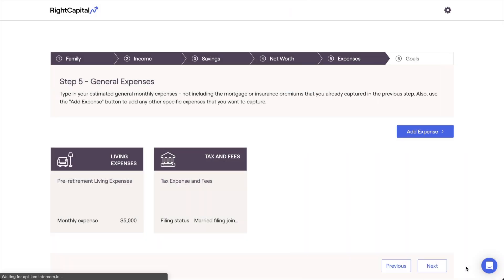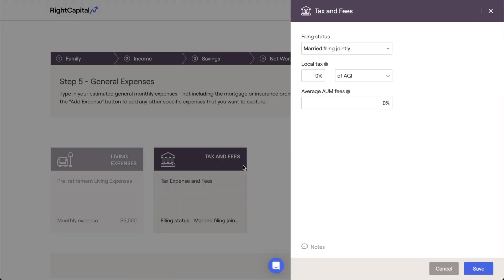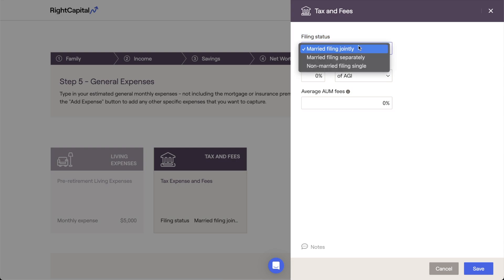Next, let's take a look at the Taxes and Fees card. This card is used to specify several crucial variables, starting with the household's tax filing status. Within joint plans like this one, options include married filing jointly, married filing separately, and non-married filing single. Within individual client plans, options will include single and head of household.